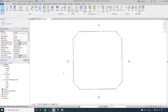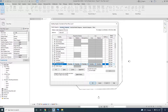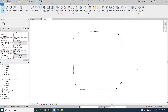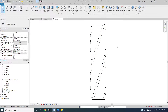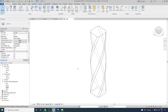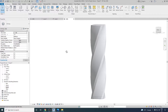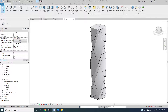Let me switch off the elevation points using Visibility Graphics. Just type VG on the keyboard, then go to Annotation Categories, select Elevations, uncheck it, and click Apply and OK. Let's go to the 3D view and then go to the Visual Style option in the view control bar and make it Shaded or Realistic.